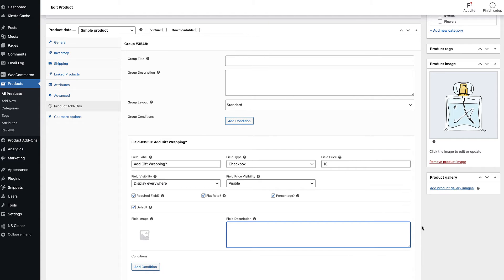By default, the checkbox will appear on the product page and if the user selects it, they'll see this indicated in the cart, checkout and order pages. If you prefer, you can choose to just display the checkbox on the product page and hide its value in the cart, checkout and order. To do so, just choose display on product page only in the field visibility setting.